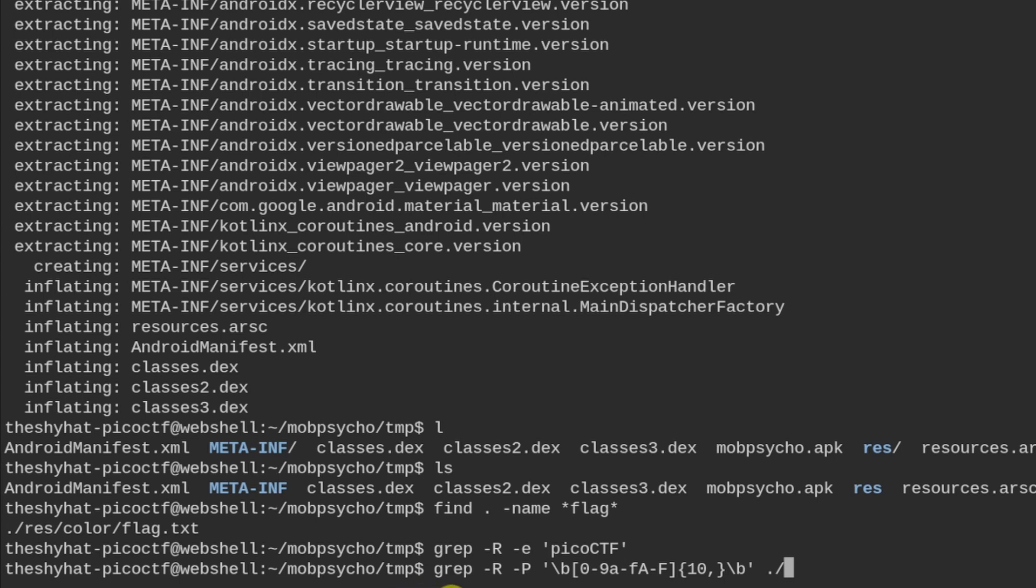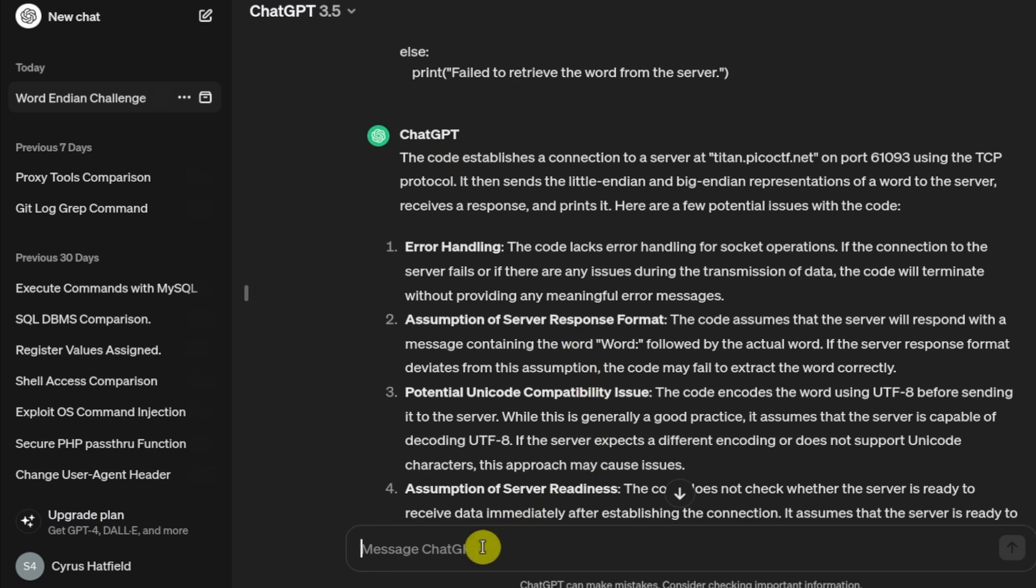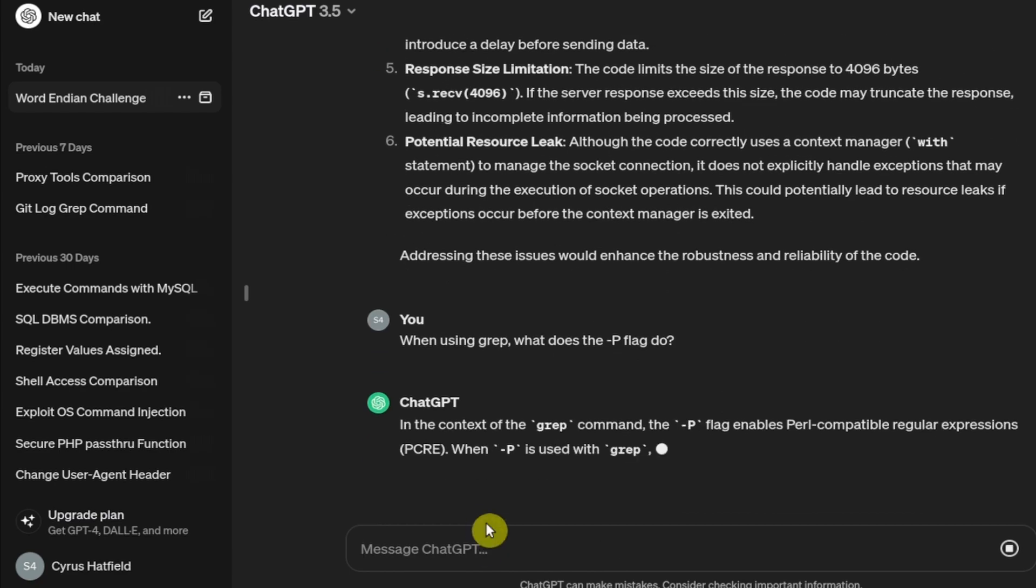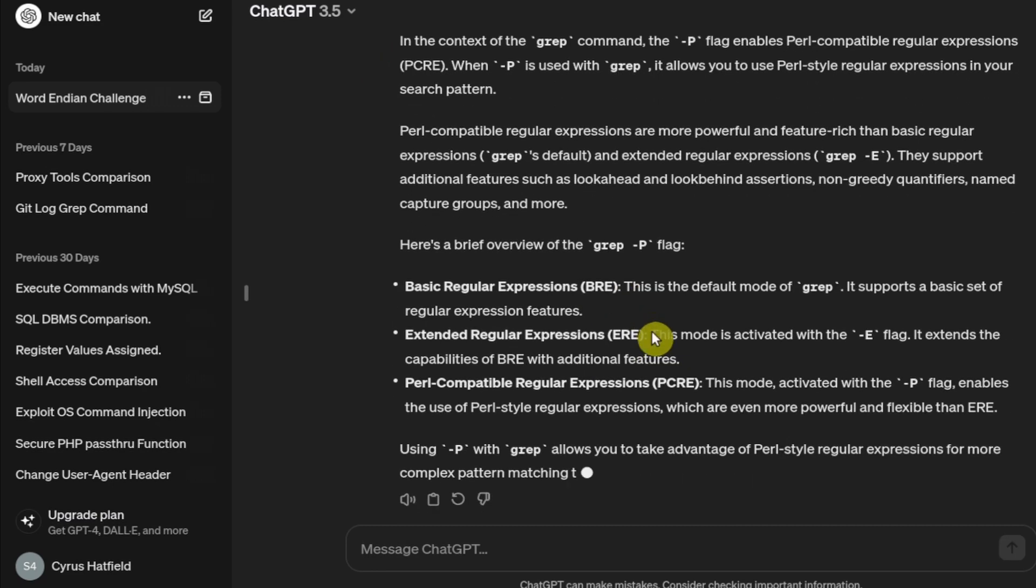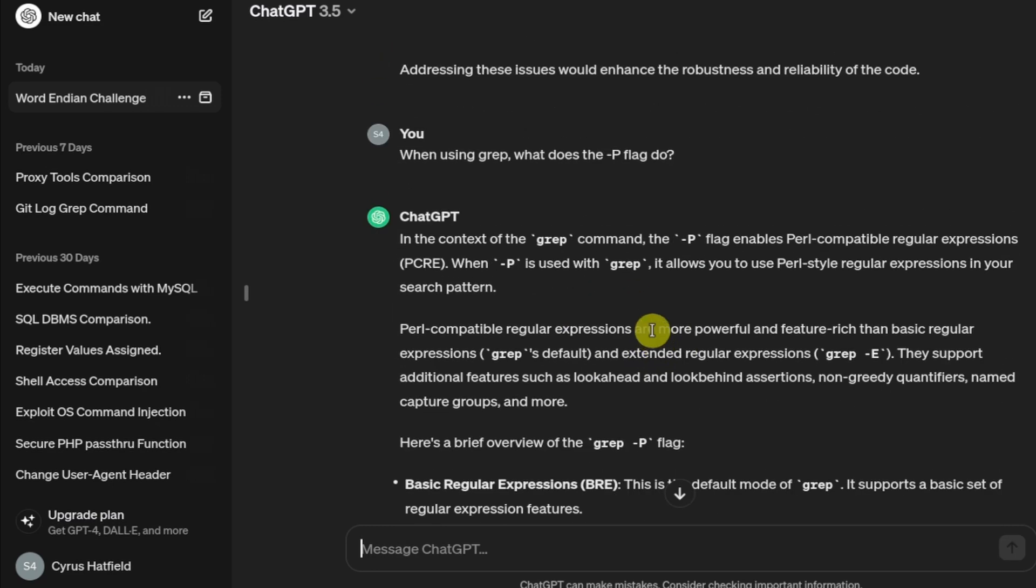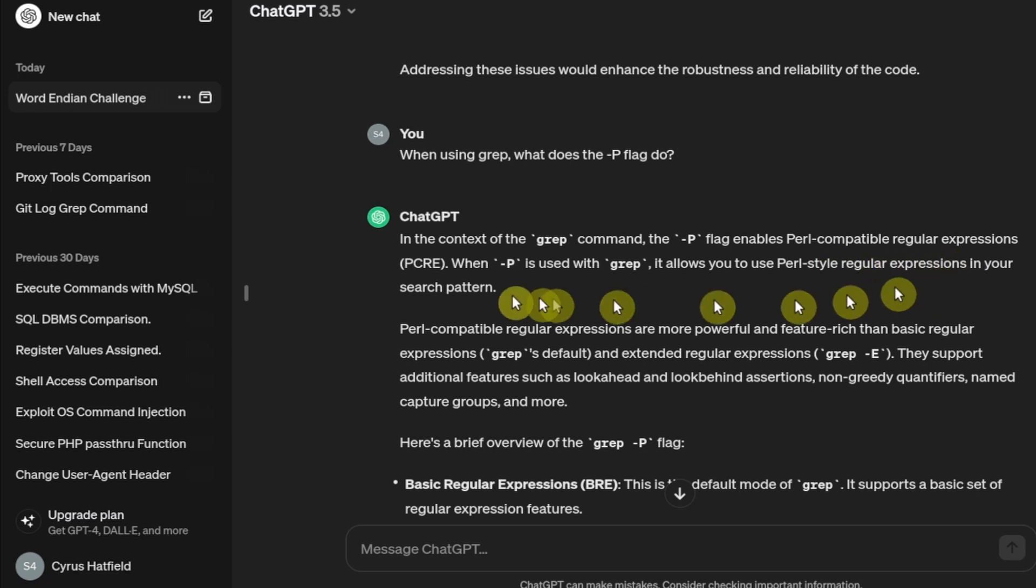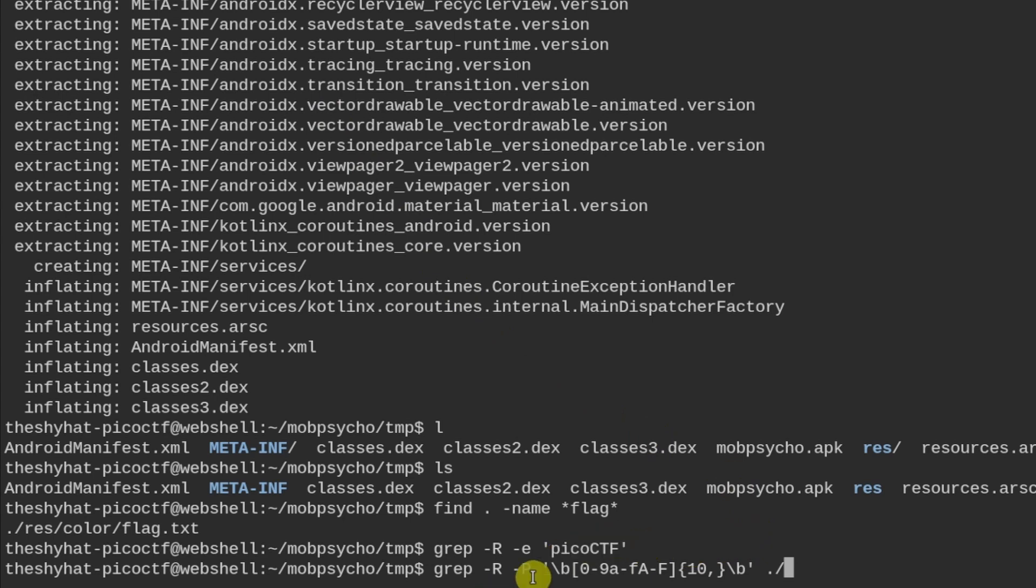So I'm going to demonstrate this particular grep command right here. And we've got grep and then dash R for recursive and then P for dash capital P. I think this is going to let us do. Let me ask real quick what the dash capital P. When using grep, what does the dash capital P flag do? Okay, so the dash capital E flag enables Perl compatible regular expressions. Okay, so we're sending a big regular expression along with this command here.